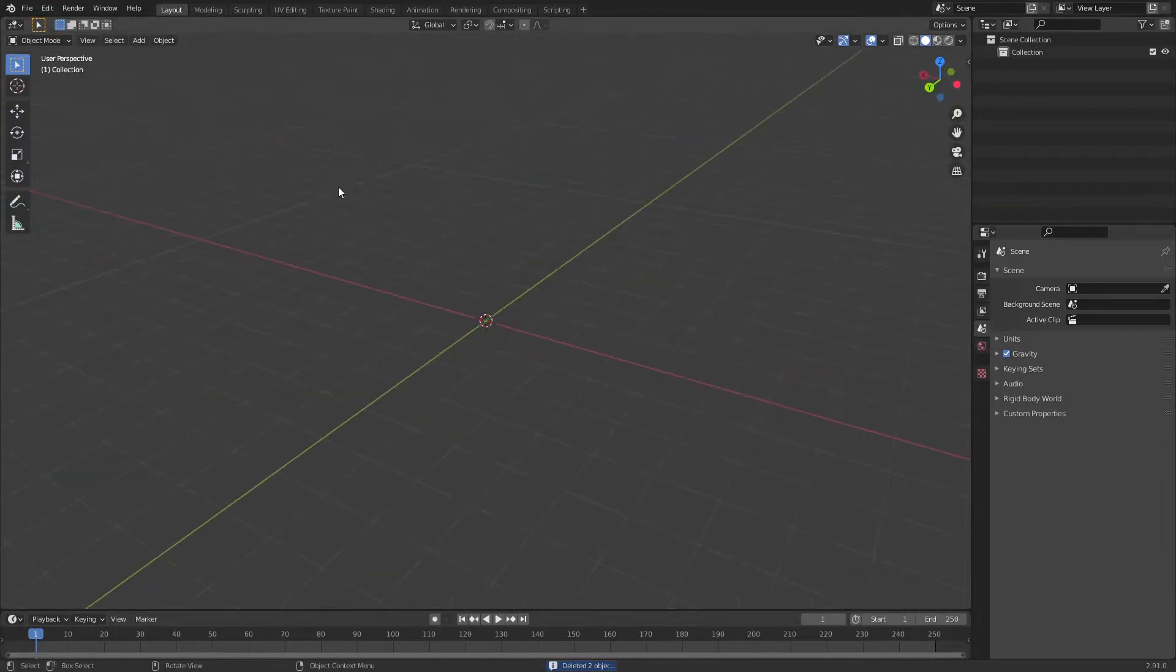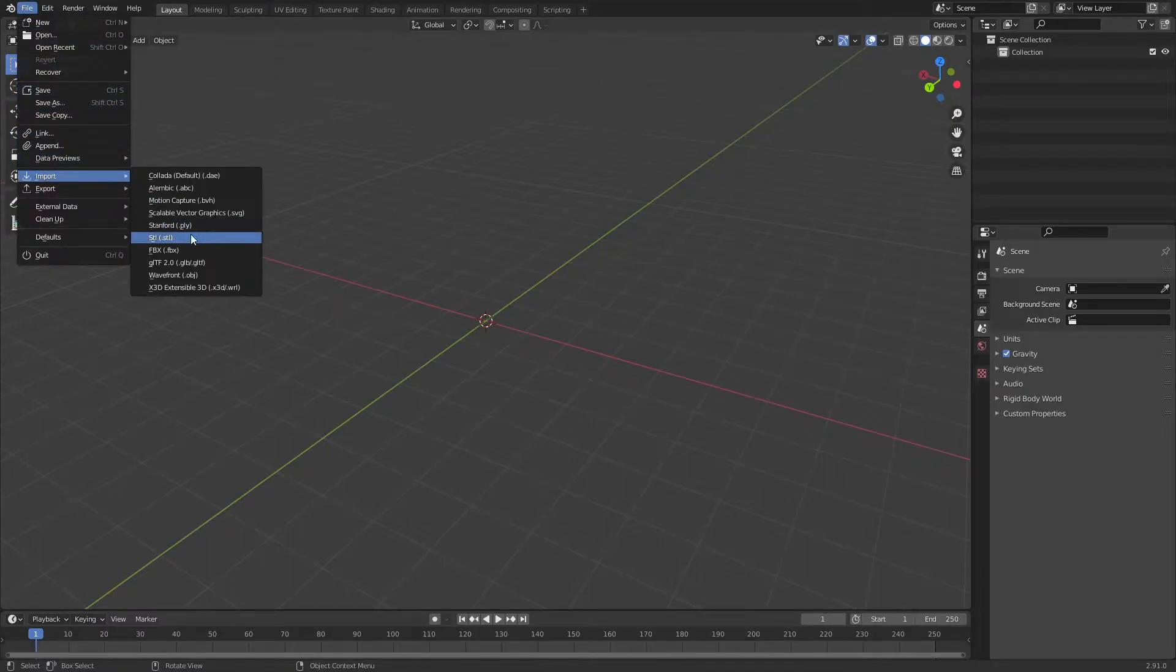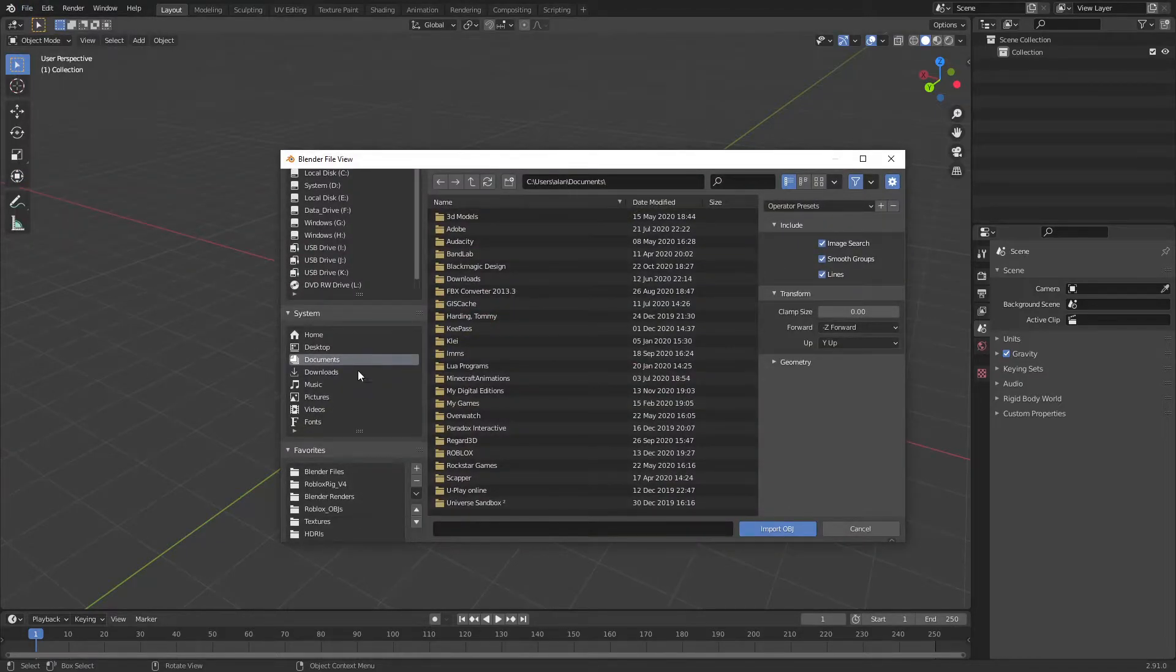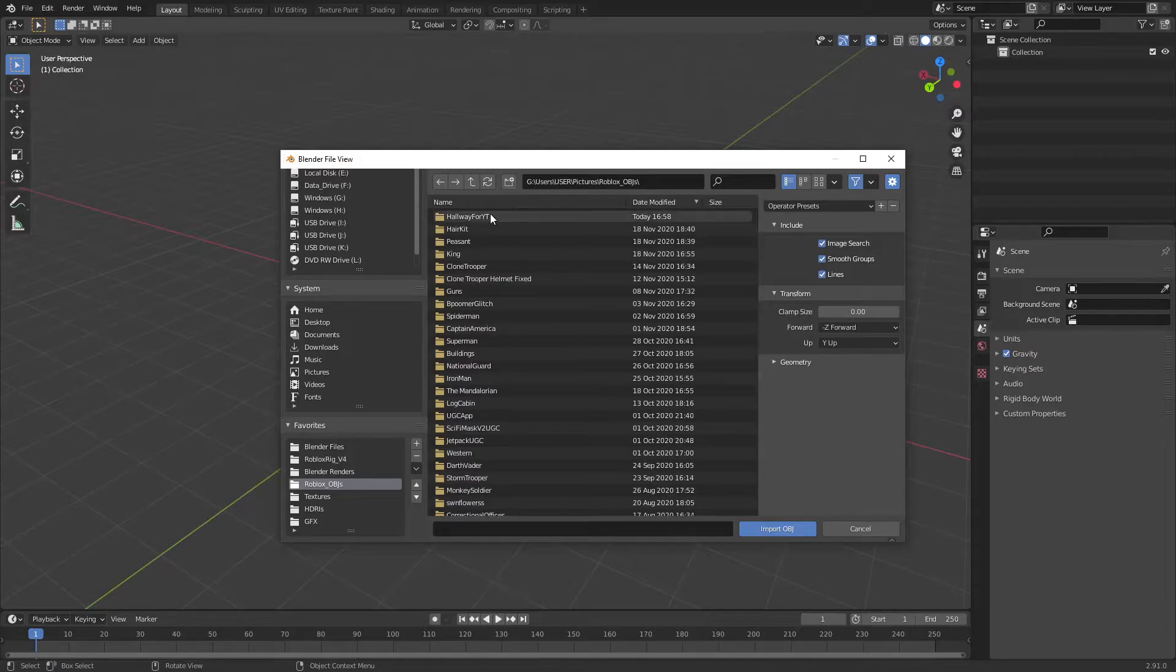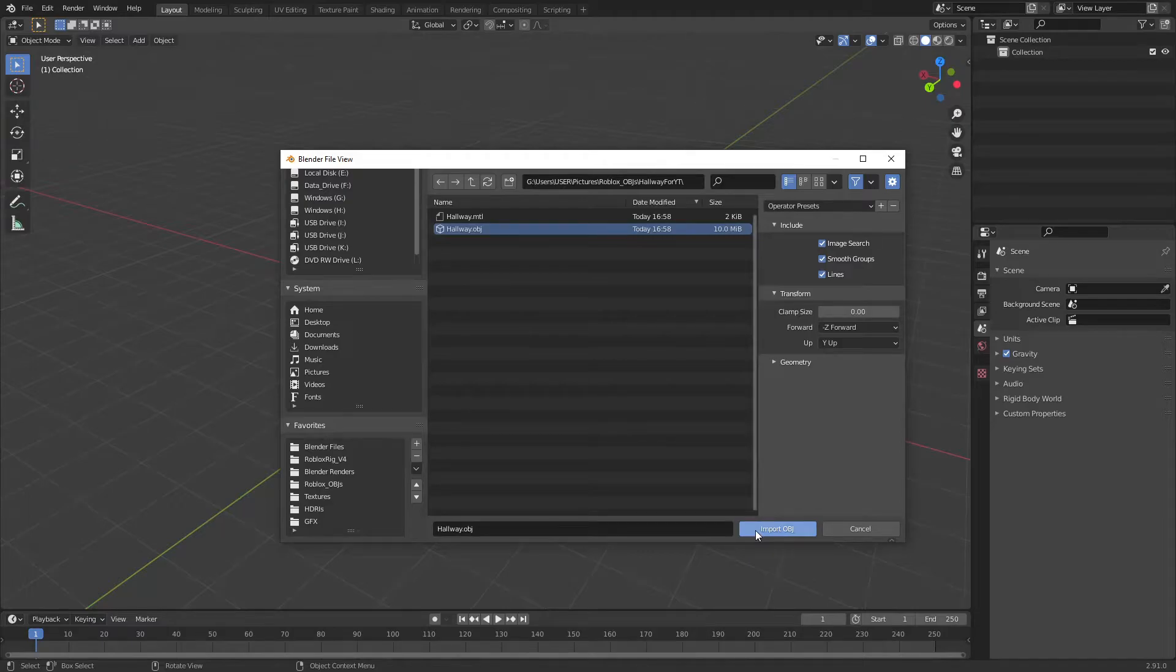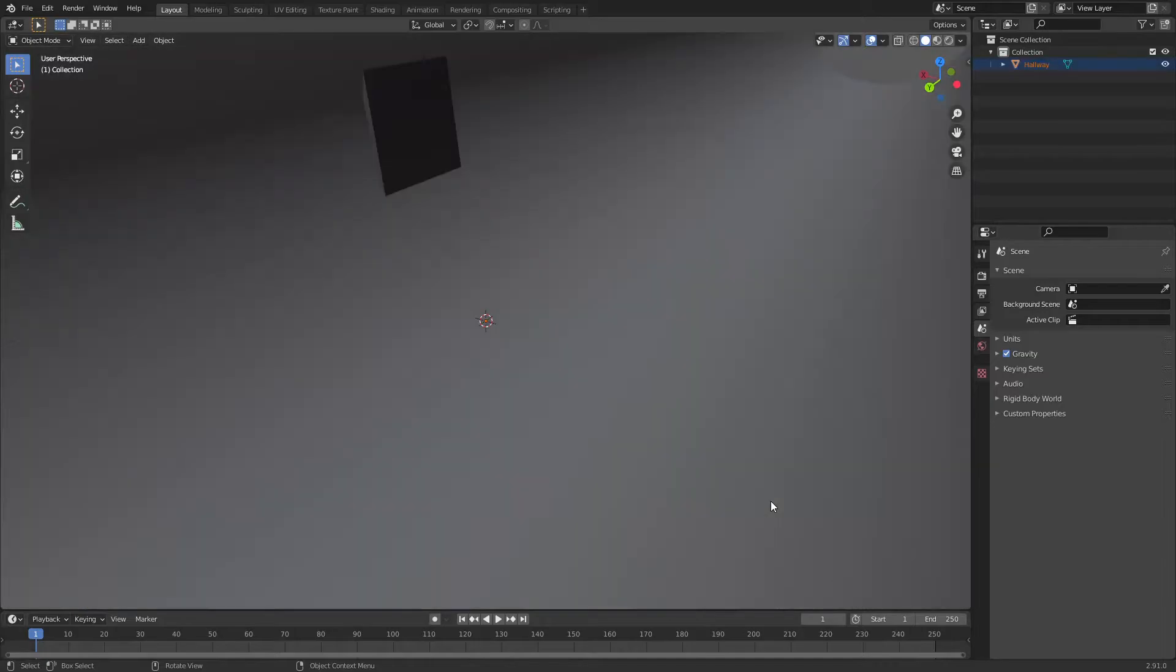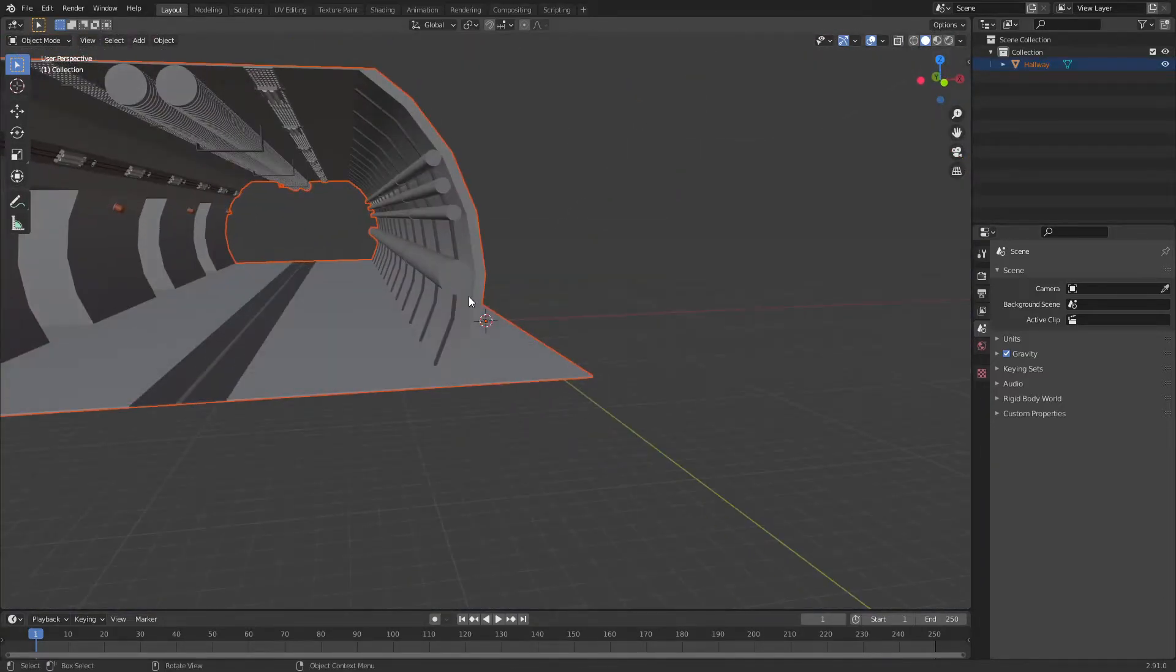Once you're in Blender and you've got all this done, you're going to go to file, import, Wavefront OBJ, and then locate wherever you saved this on your computer, and then find the OBJ file, and double-click on it, or click on it once and hit import OBJ. This should, depending on how complicated your thing is, it might take a second. Didn't take that long for me, but now we have it in.